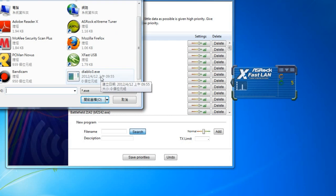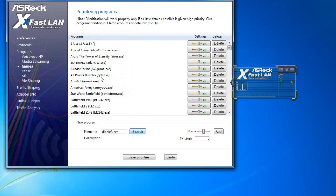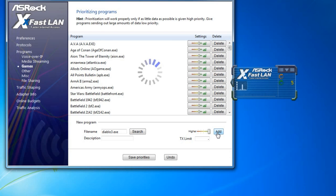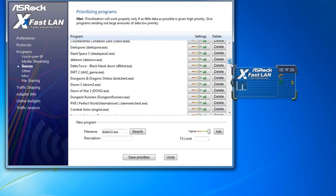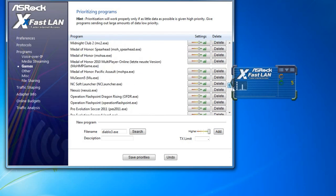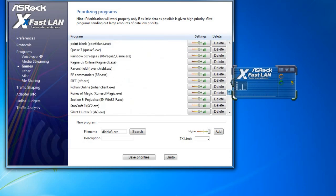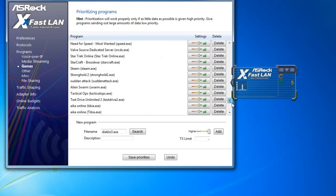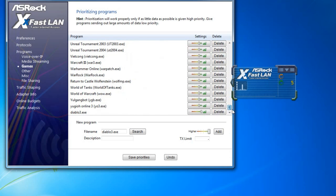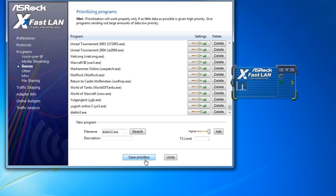And then, let's see, I like to play Diablo 3. And then I turn the priority to Higher and click on Add. And then you can see that Diablo 3 appears in my list of games that I set to Highest Priority. And then click on Save Priorities to make it take effect.